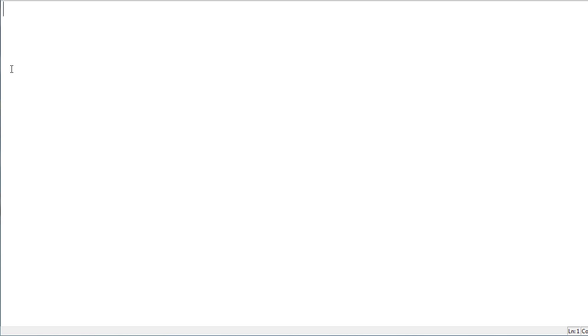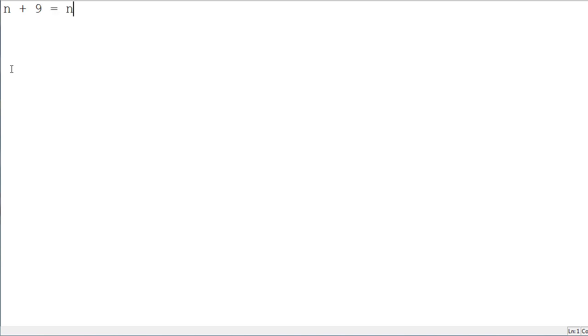It basically is like this. You have 15, and you want to add that to 9. So, basically, here, let's just write the algebraic equation.